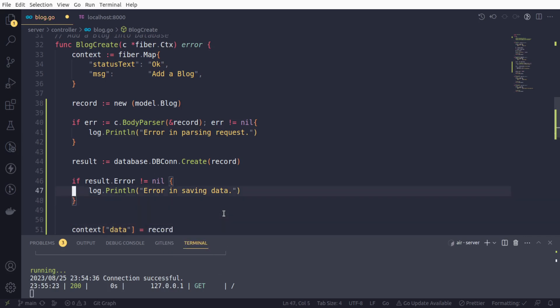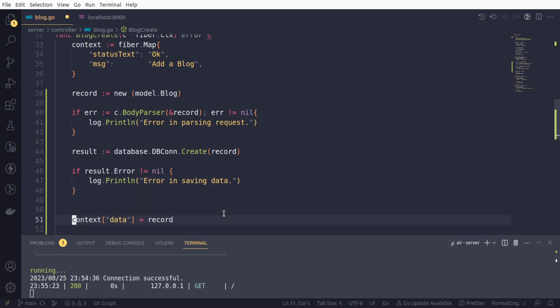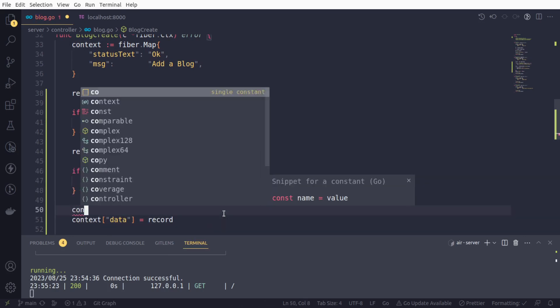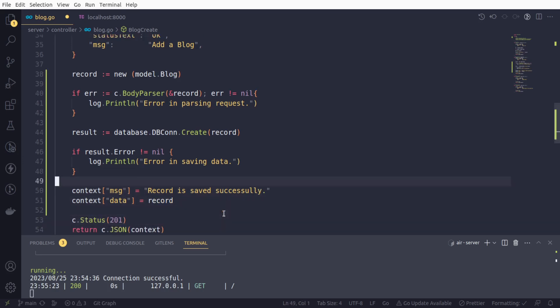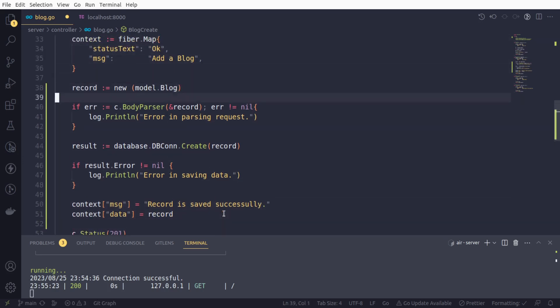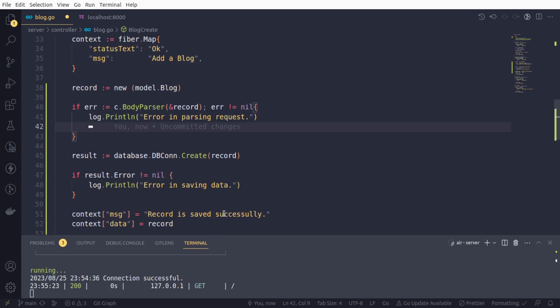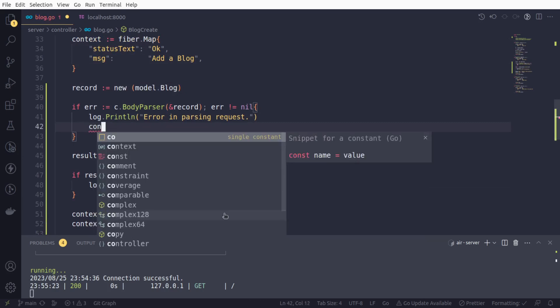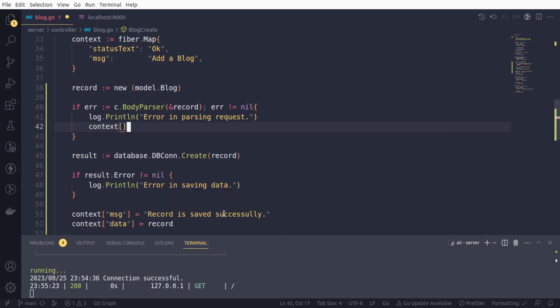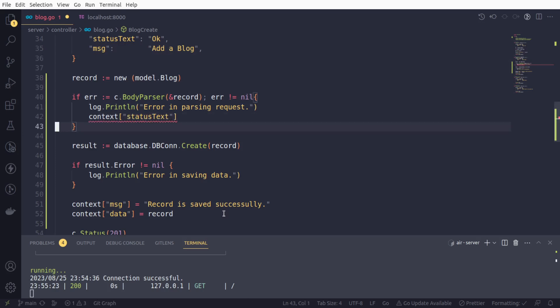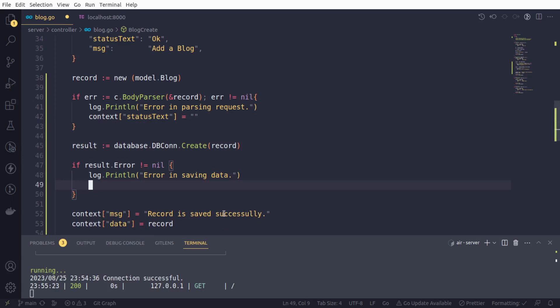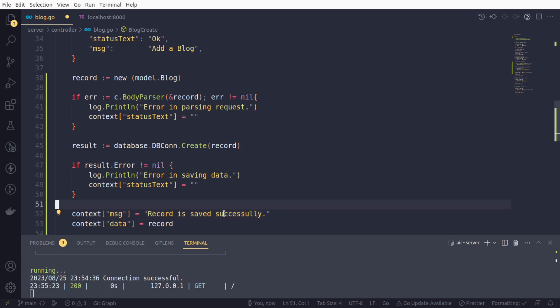And also, we will adjust these variables as well. We will say context and message as, we will provide something meaningful so that our content guy can use it accordingly. Record is saved successfully.